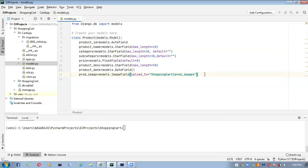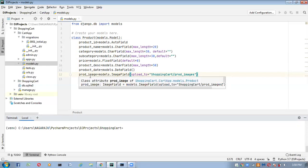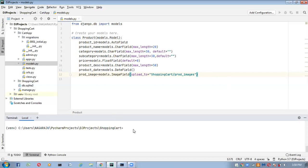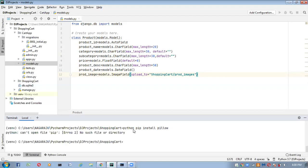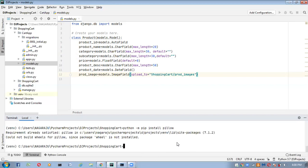Now these changes should be reflected in our database table as well. One important point: whenever we use an image field, we must install one package — run 'pip install Pillow'. This package is required to work with image assets. In my system it's already installed, so we get 'Requirement already satisfied'.